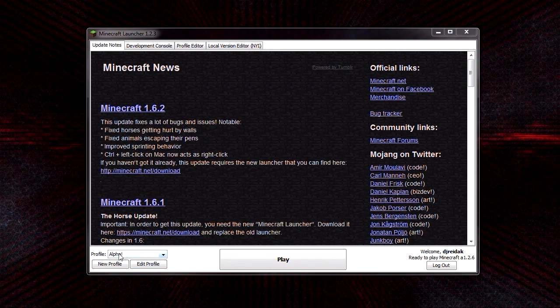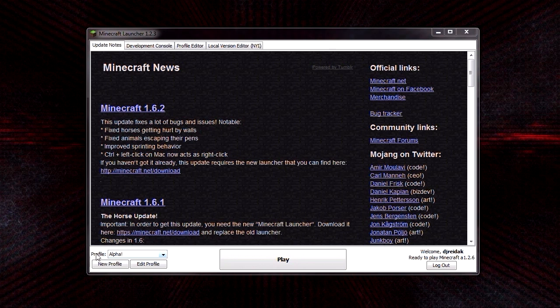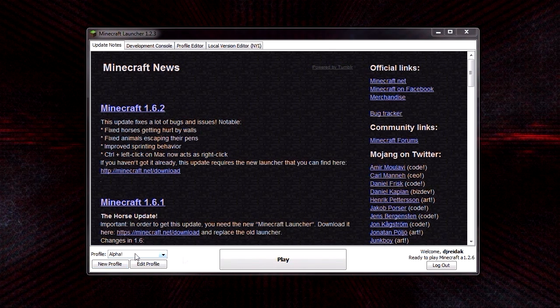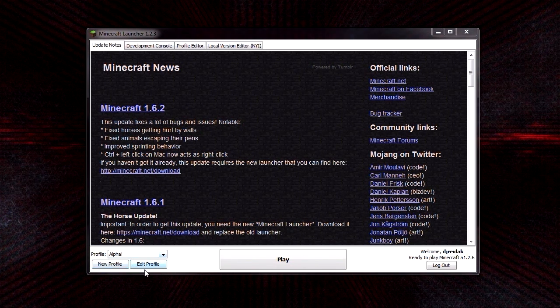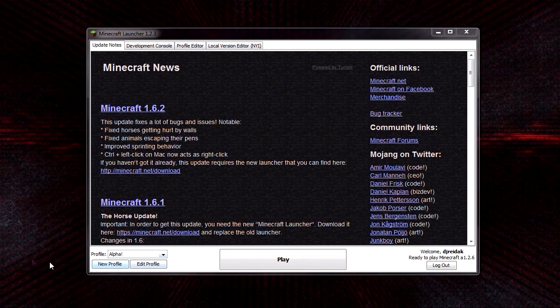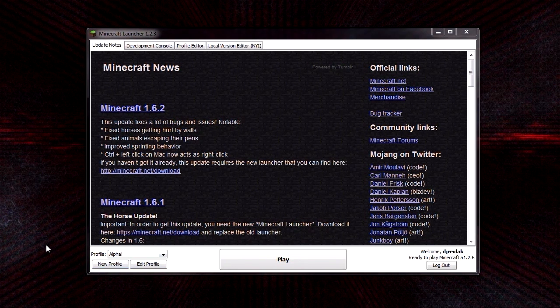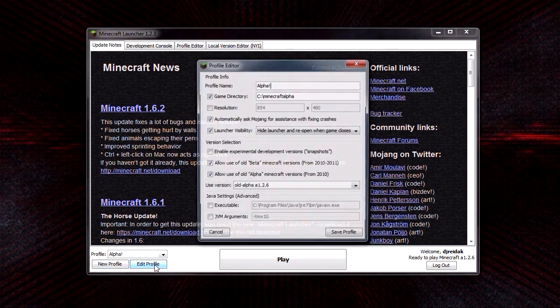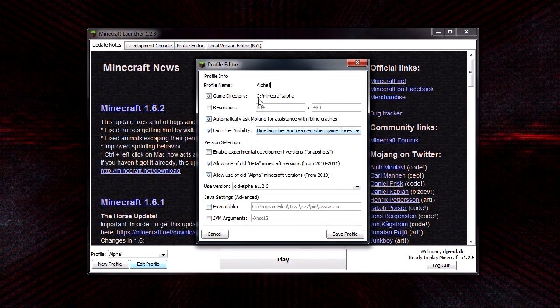So what do you do if you haven't already? Make a profile for alpha or beta or whatever you want to play. They even have the really old test versions of Minecraft, which is pretty cool.